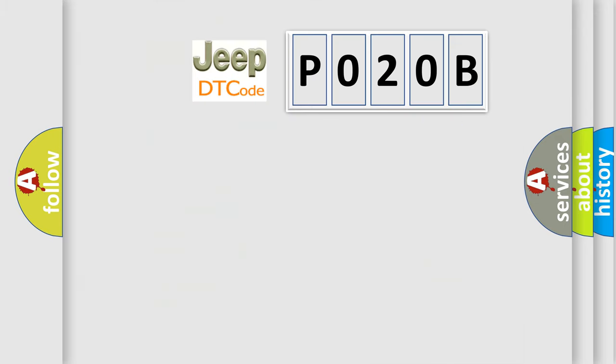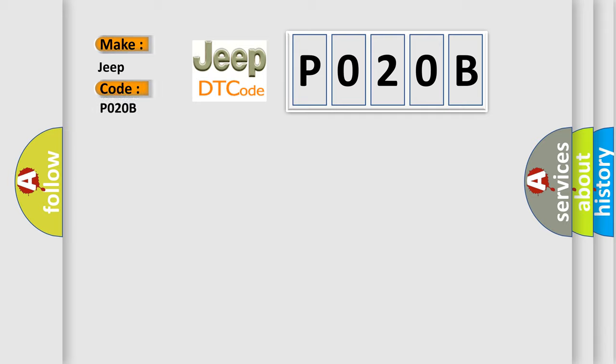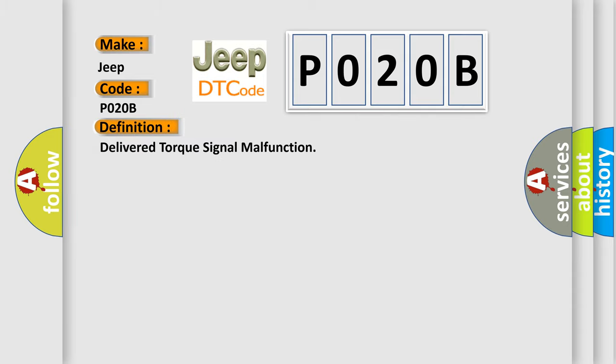So, what does the diagnostic trouble code P020B interpret specifically for Jeep car manufacturers? The basic definition is delivered torque signal malfunction.